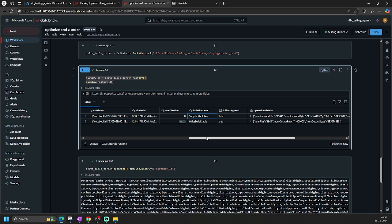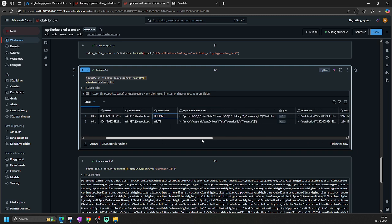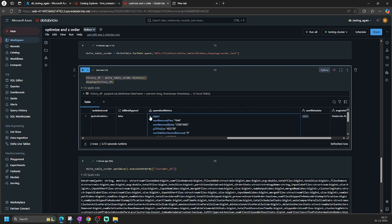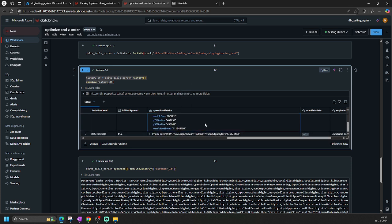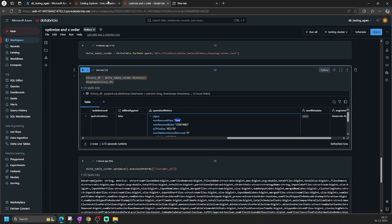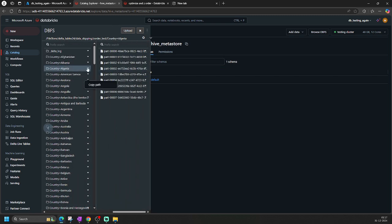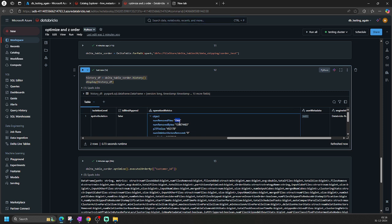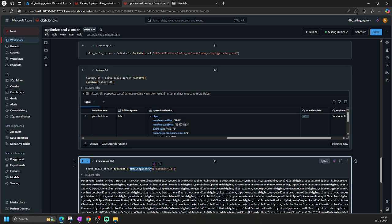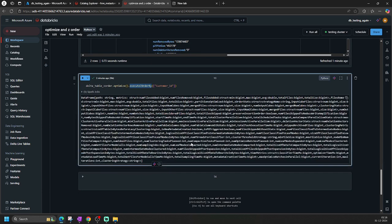Now it's done. Checking history again, we see another optimize operation has been performed — this time with Z-ordering. Many files got removed. Looking at the Algeria partition folder, it now has just one file containing data from all previous files — just like the optimize command does. Inside that file, data is organized using Z-order by the specified column. This is how Z-order co-locates data inside the file — the difference between Z-order, optimize, and partitions.